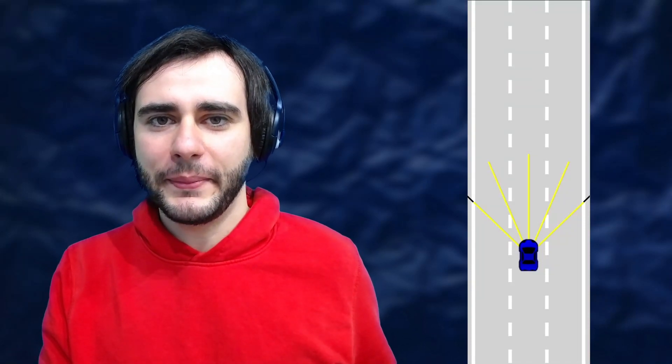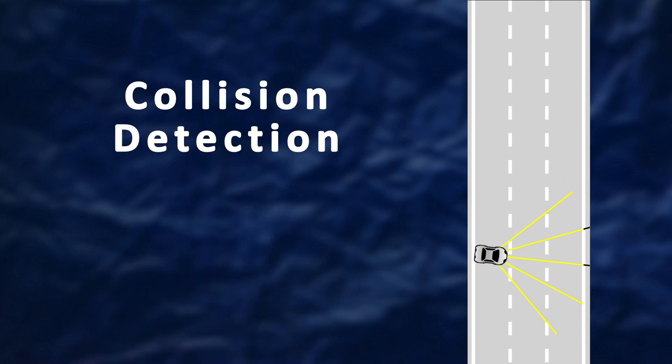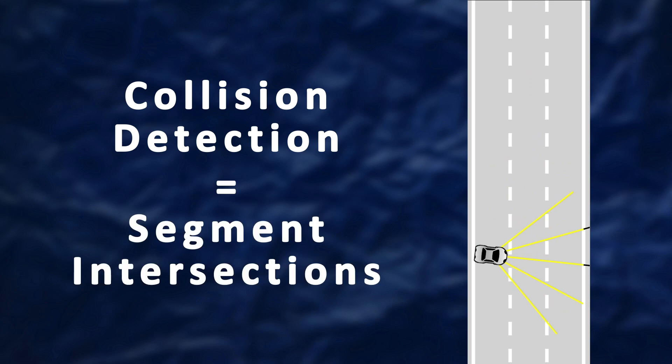We continue with the sensing car from last time and implement a way for it to get damaged. We'll implement collision detection by checking for segment intersections between all edges of the car and the road borders.